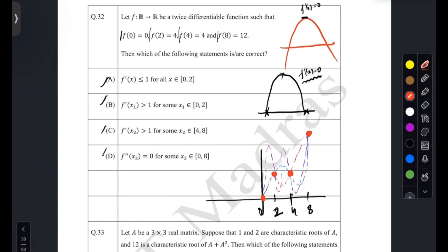Based on these four knobs, what can we infer? Since the function is twice differentiable, one thing you can understand is that since f(2) = f(4) = 4, between x = 2 and x = 4 there is somewhere f'(x) ≥ 0. Somewhere between 2 and 4 there is a point where the derivative is zero. Let's see the intervals: 0, 2, 4, and 8.